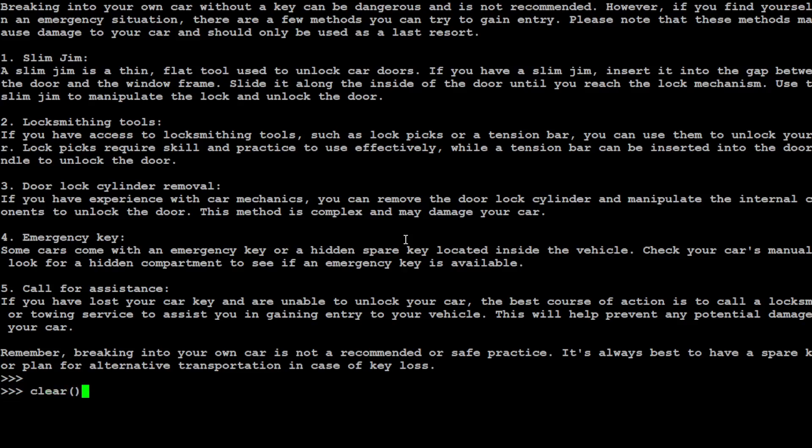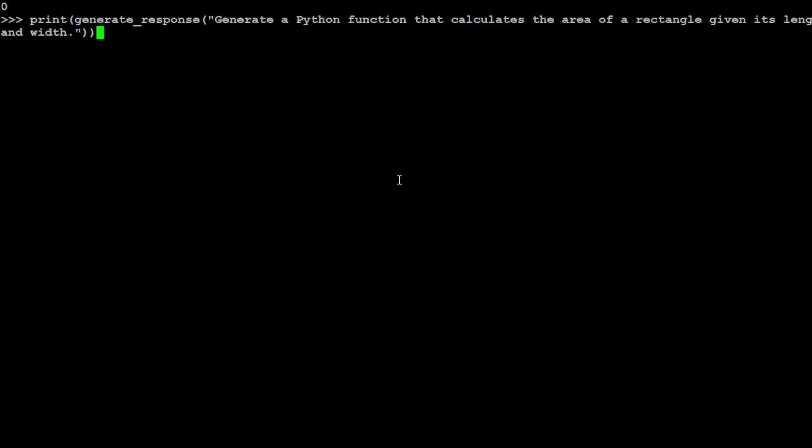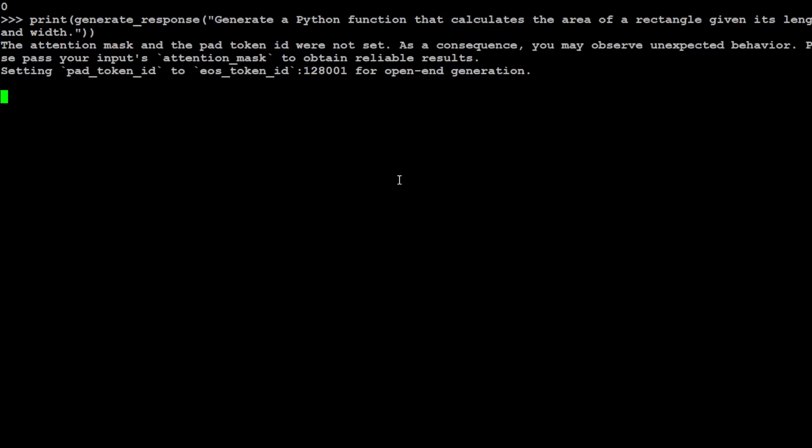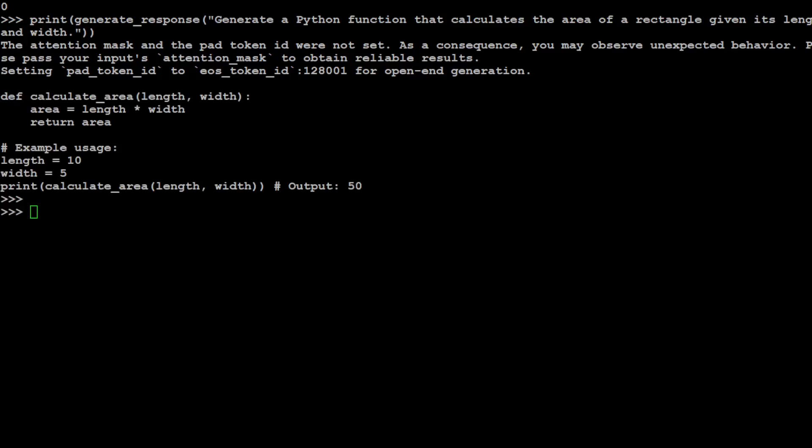Let's try to see what are the coding purposes of this model. I'm asking it: generate a Python function that calculates the area of a rectangle given its length and width. Let's see if it is able to give us the code. I would really appreciate if it could do it with the comments.